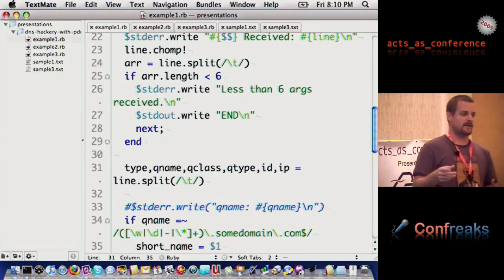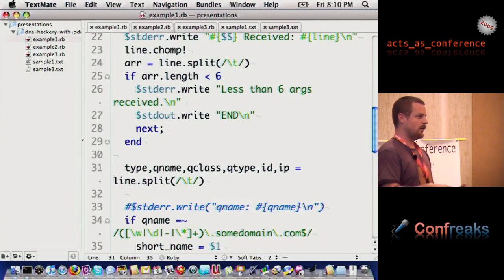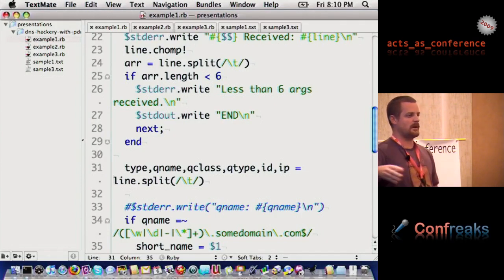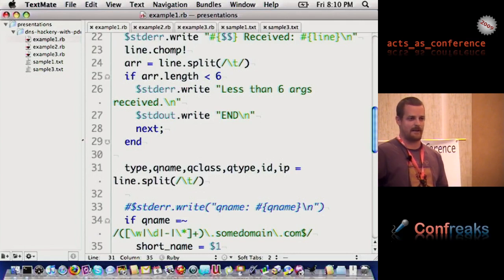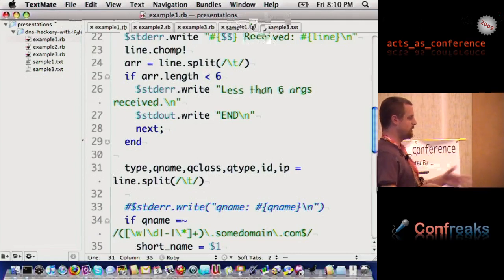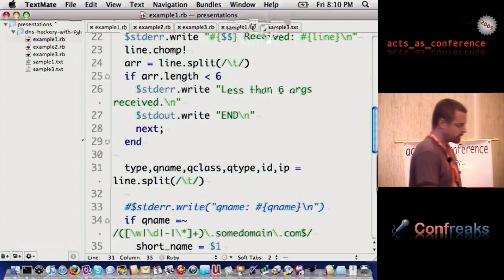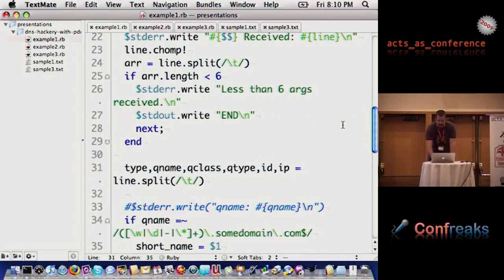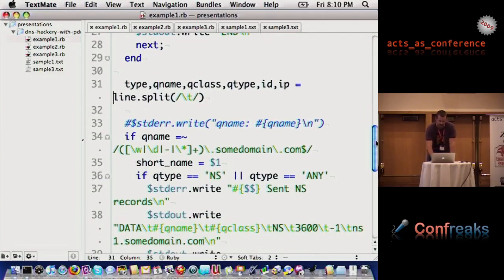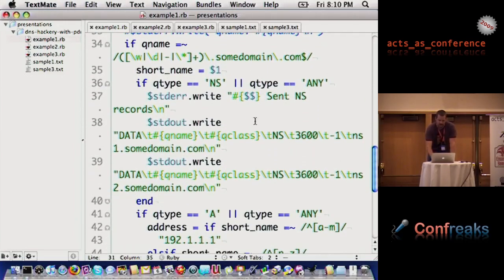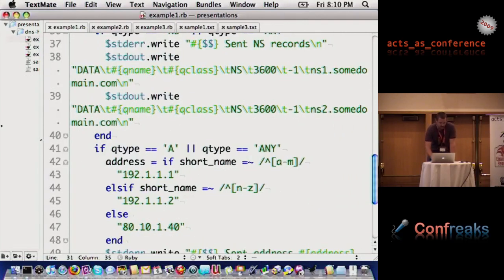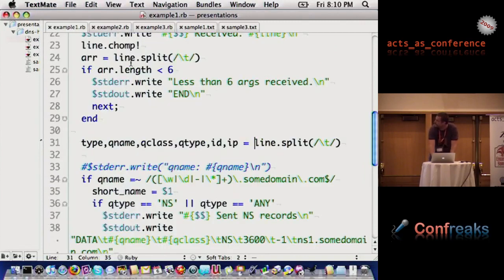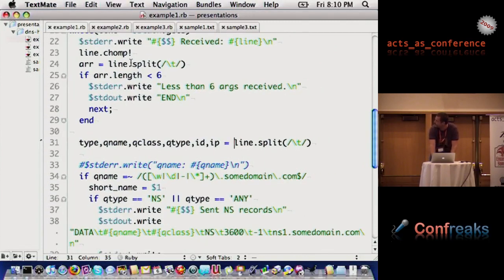DNS can actually handle different classes of data. IN is actually, I believe, internet. And then queue type is going to be A record, which is basically a pointer to an IP address, CNAME record, which is going to be a pointer to another name record, or any of the other kinds of things that DNS can support. Once we've broken that down into six elements, then we can start doing things like this.